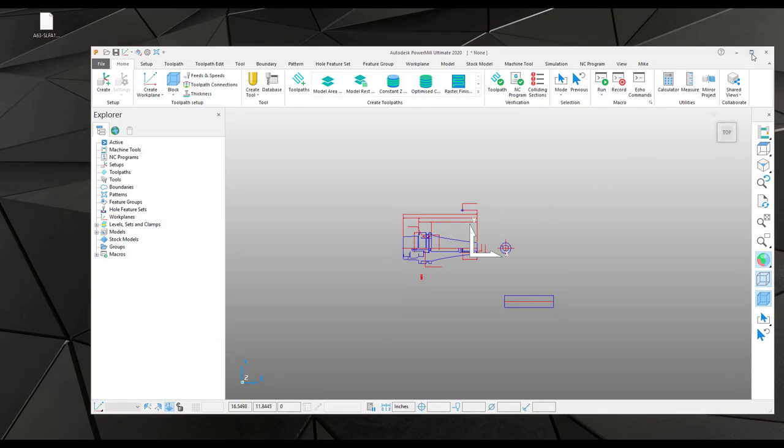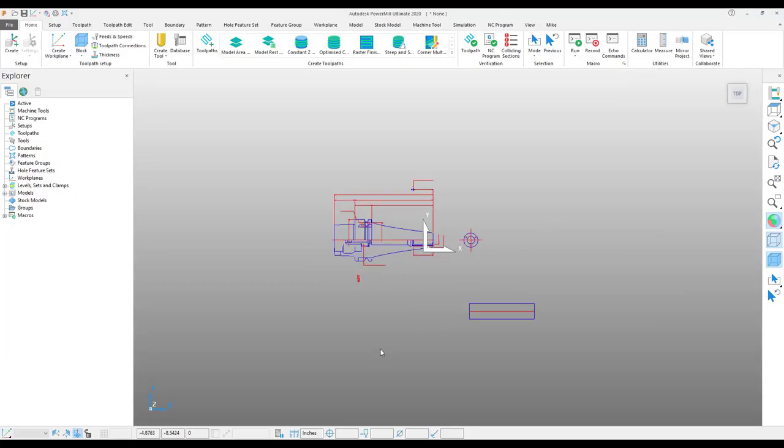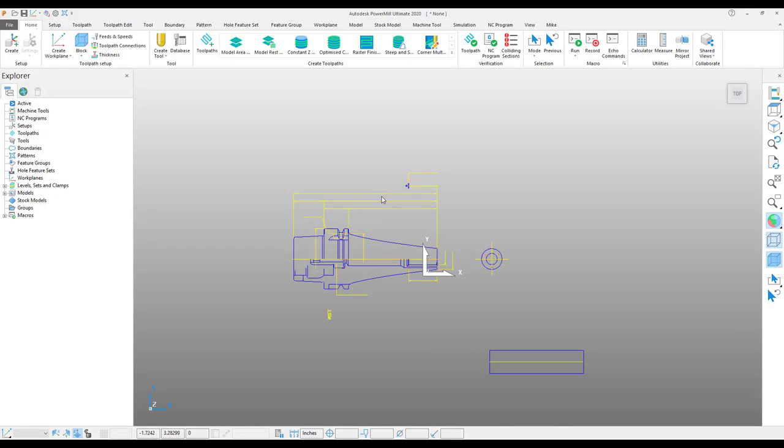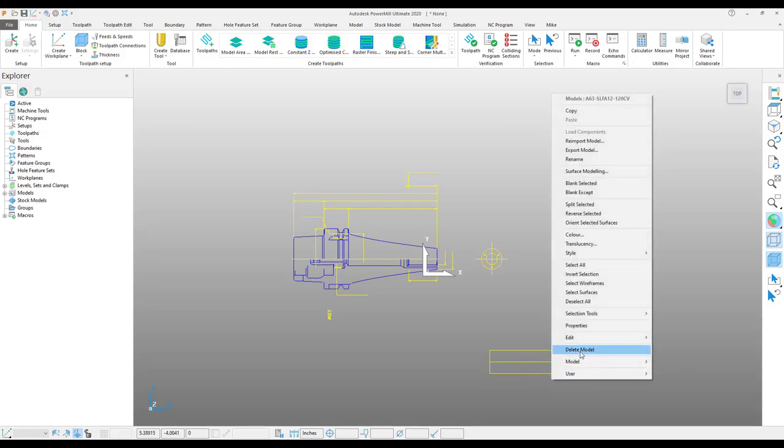Once the file is imported, I am going to clean up all the extra pieces of geometry that I do not need to complete this task.